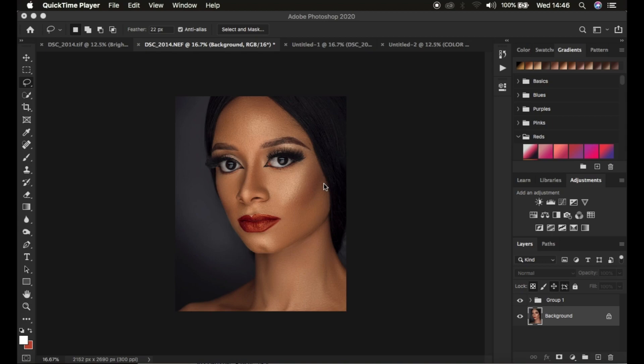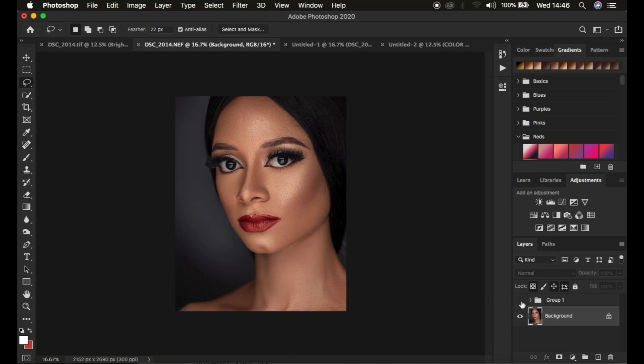If this is what you've always wanted, I request that you smash the like button on this video because it's going to help the video perform better on YouTube. Subscribe and like this video. Here you can see the before and after — this is the before and after.